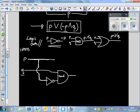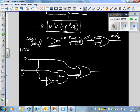Now we've got to do the disjunction — the OR. It's P OR the output of whatever's coming out of this AND gate. So these two get combined into an OR gate, and the output is P OR (NOT P AND Q). Our inputs are P and Q, and our output is P OR (NOT P AND Q).